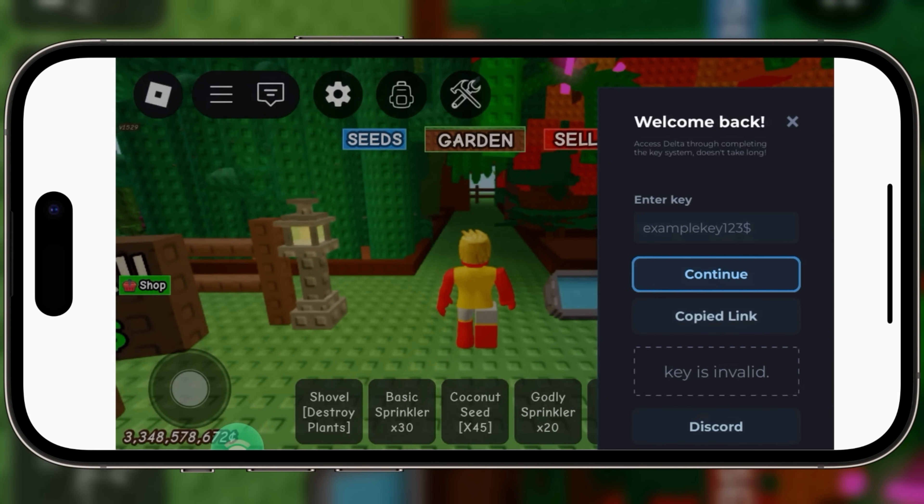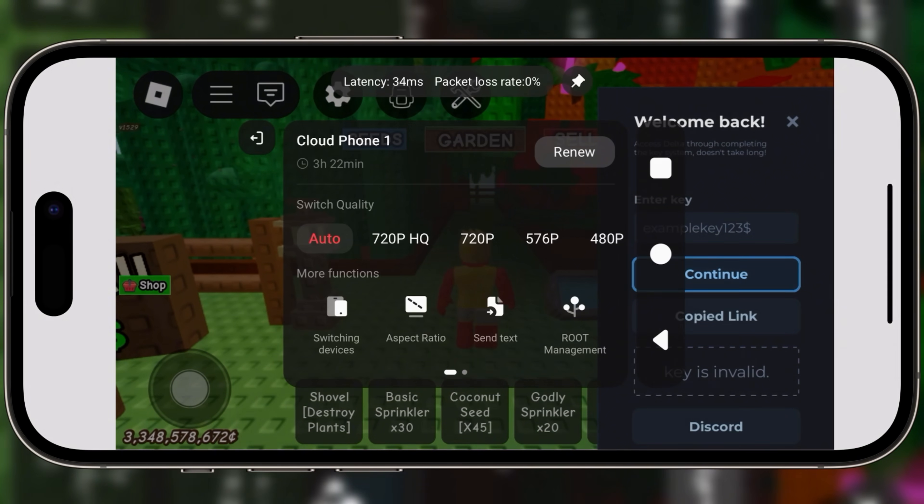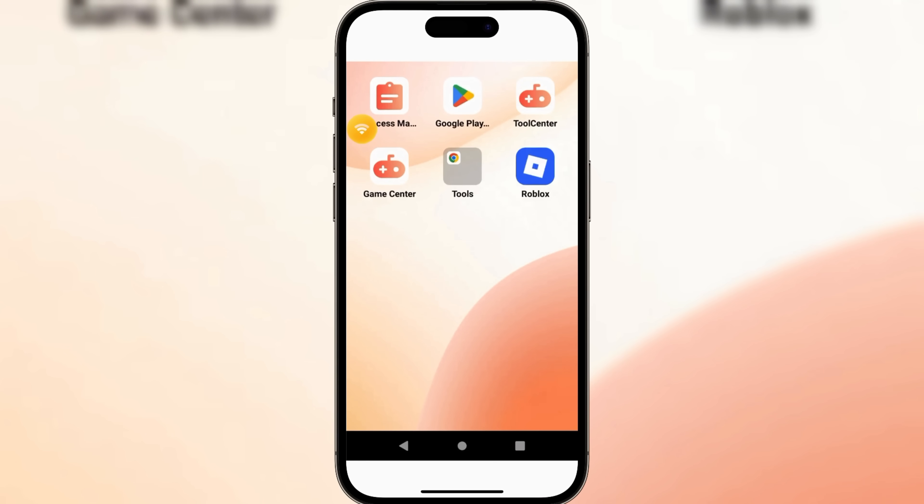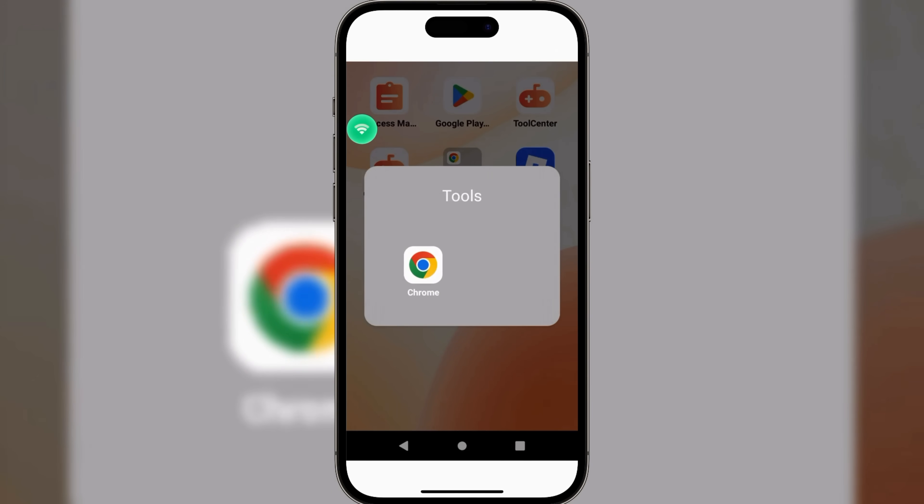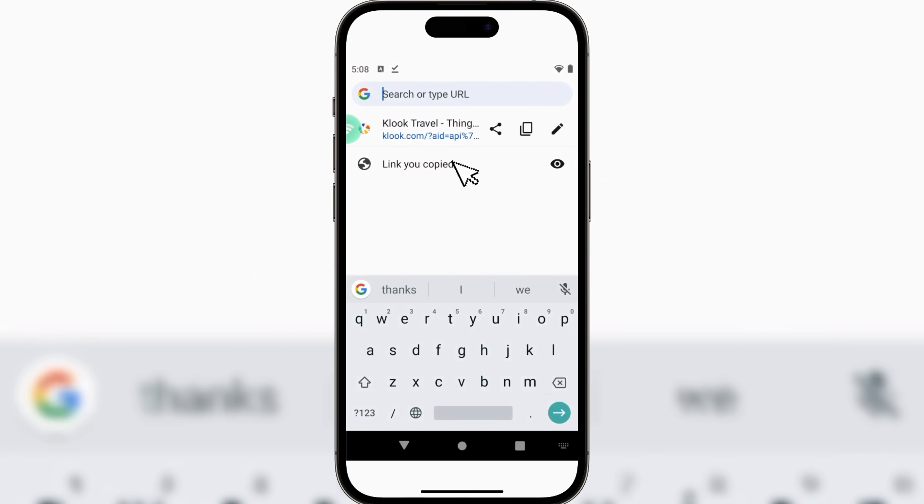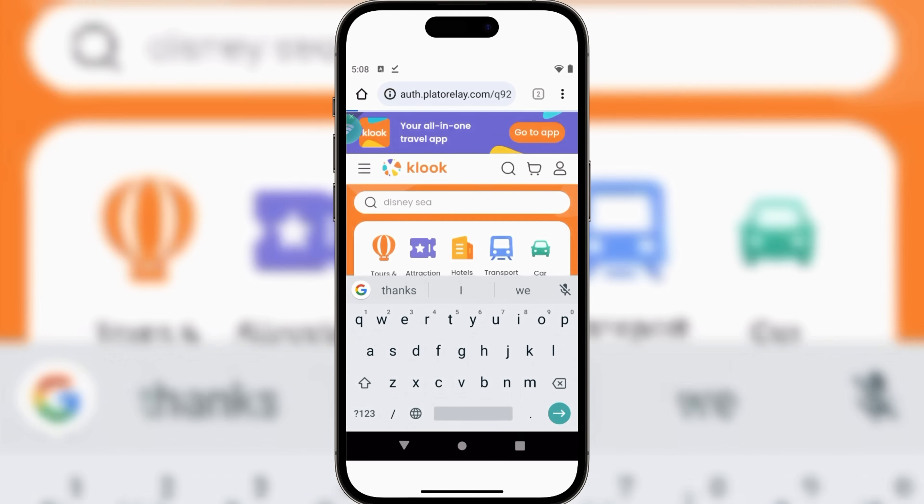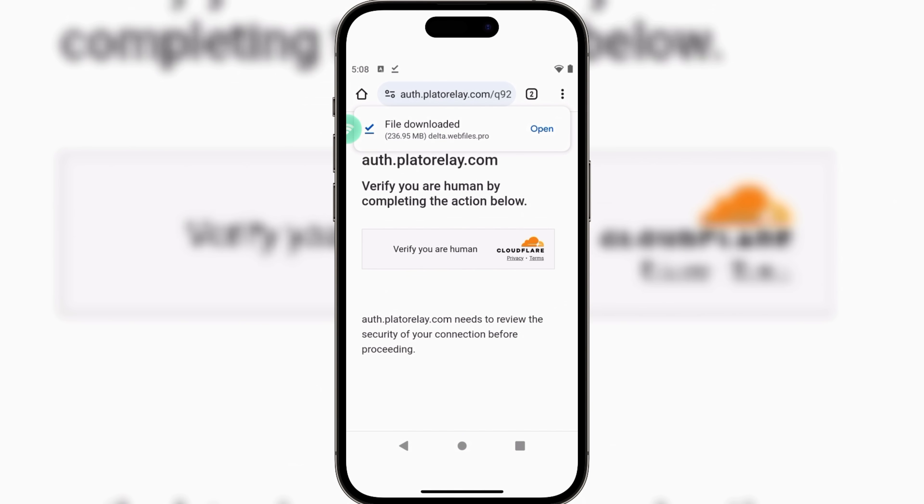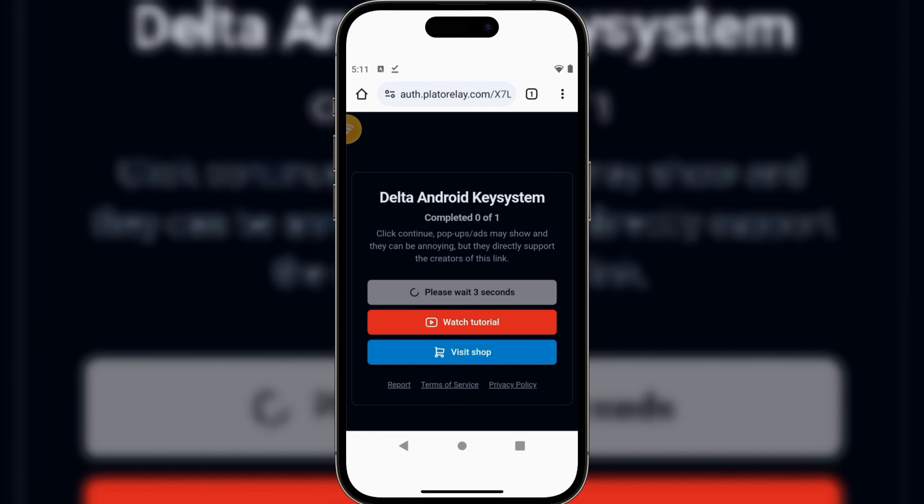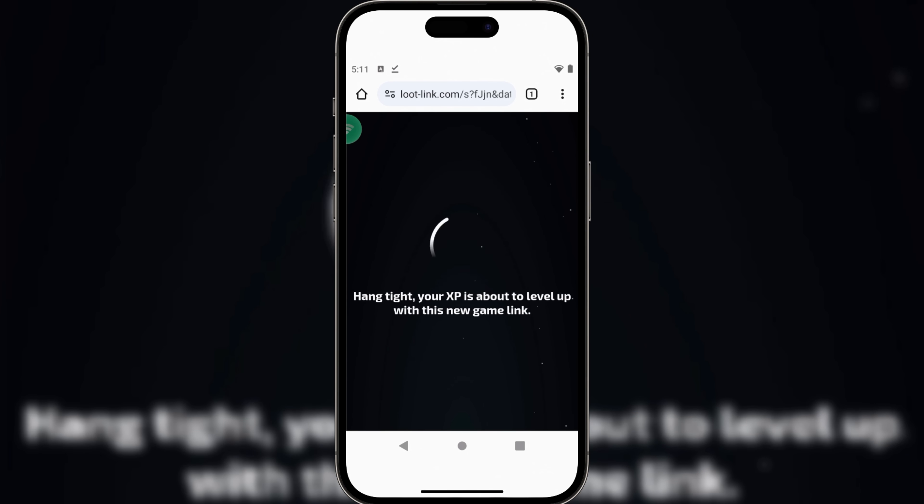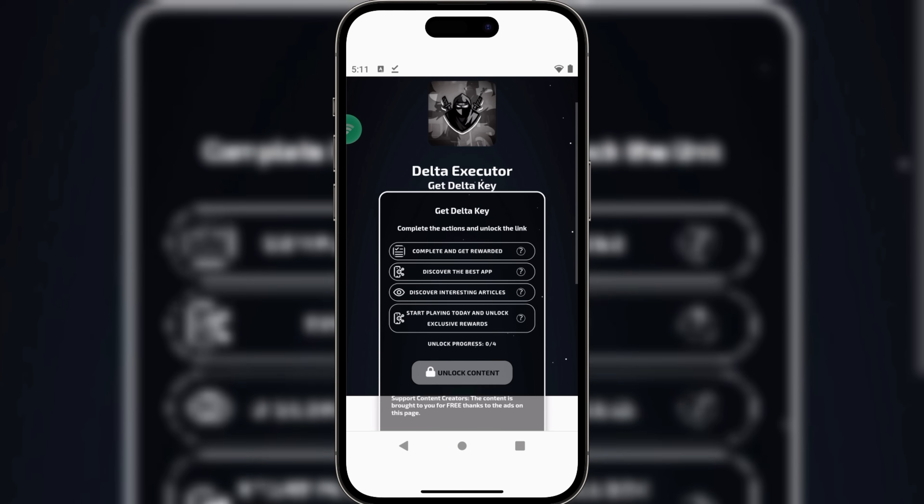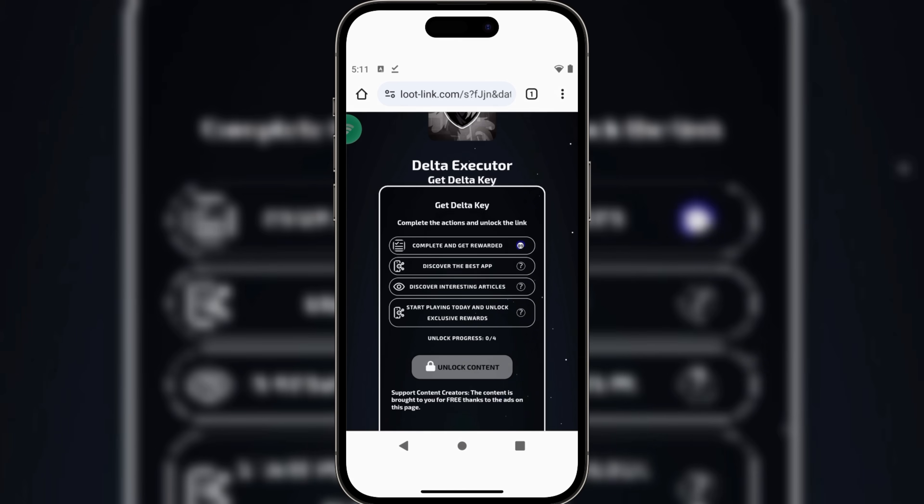Now hit on Receive Key, and open Browser, and paste the link there, and then complete a few tasks to get the key for Delta Executor.